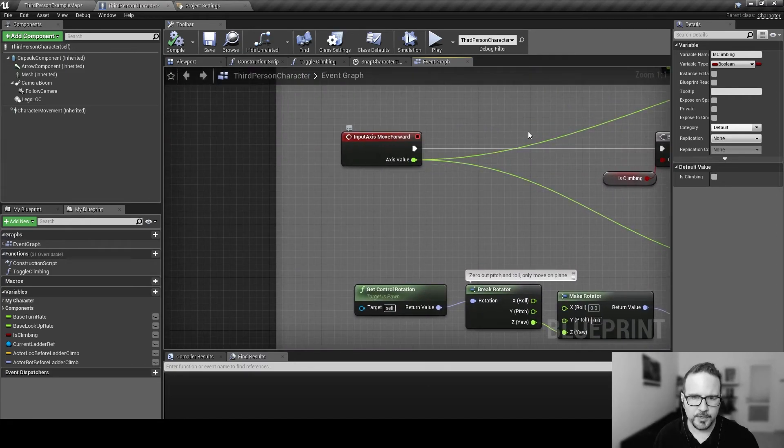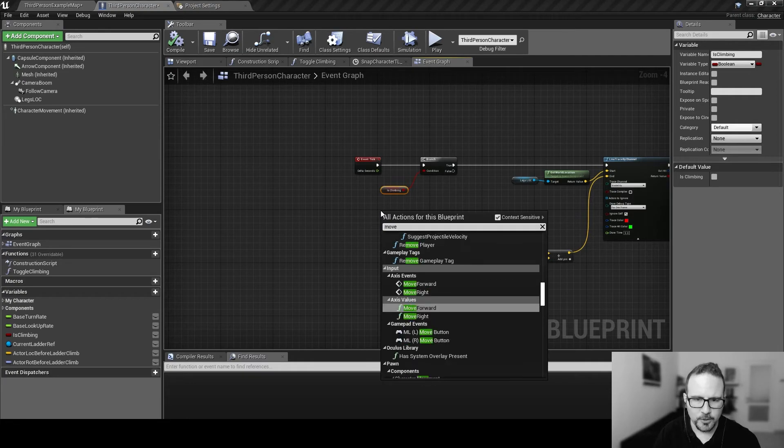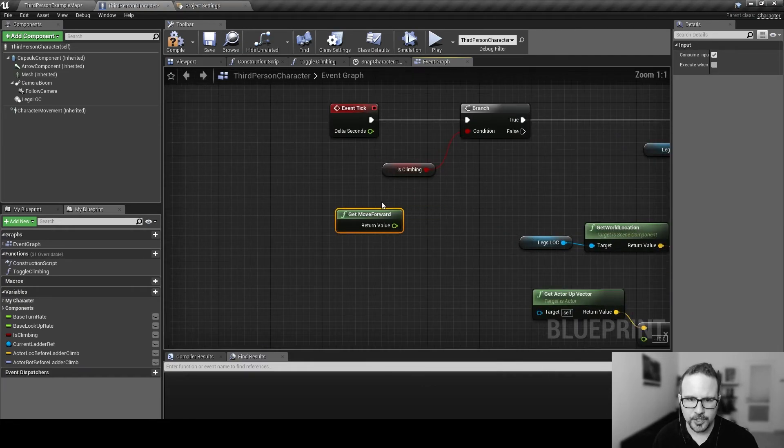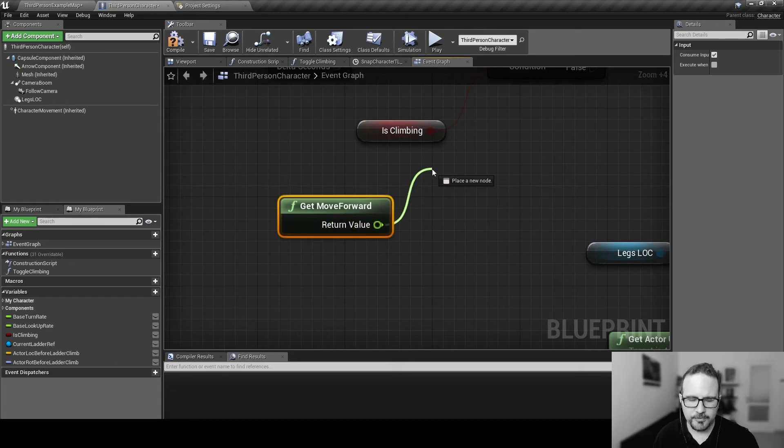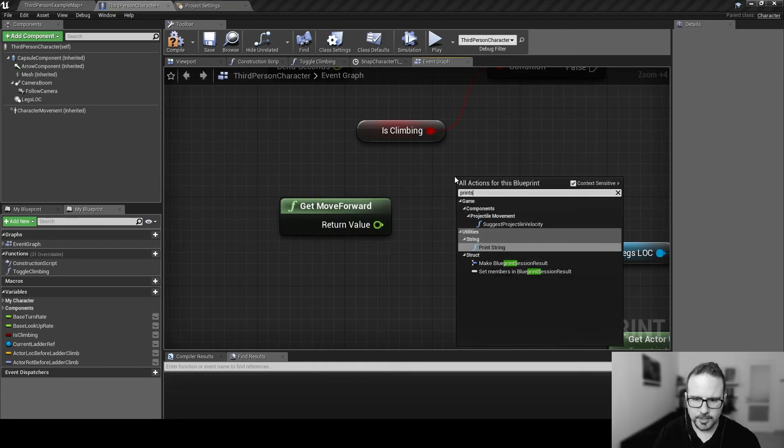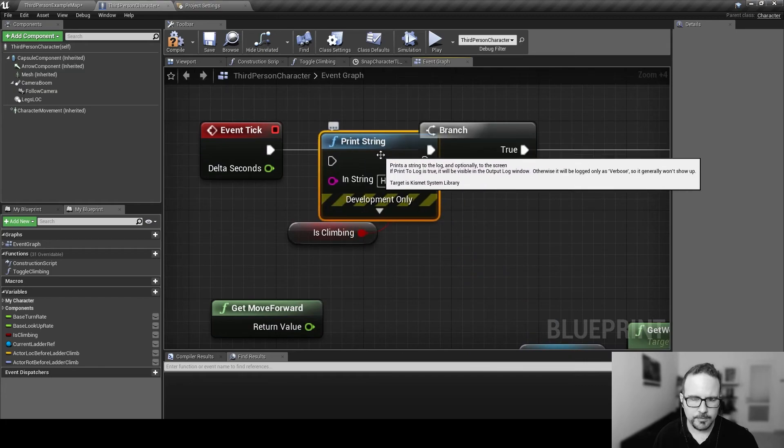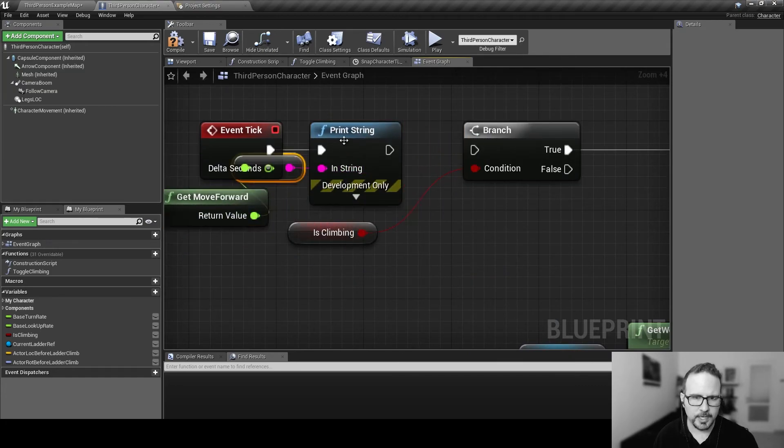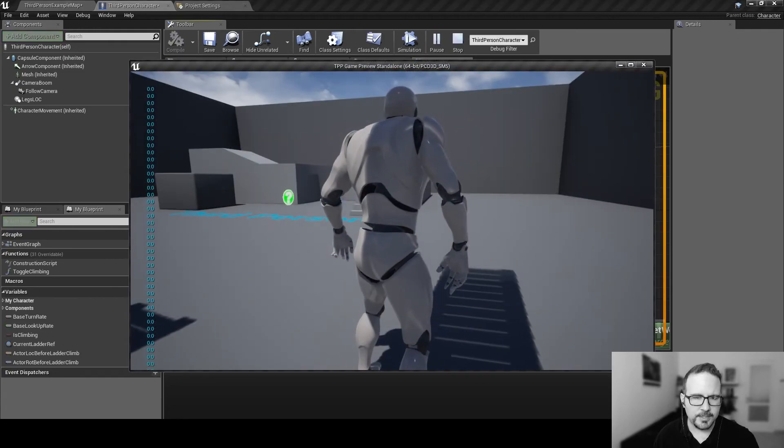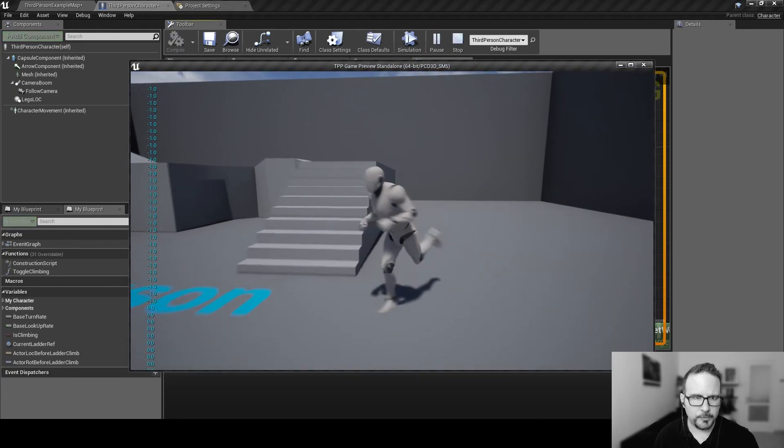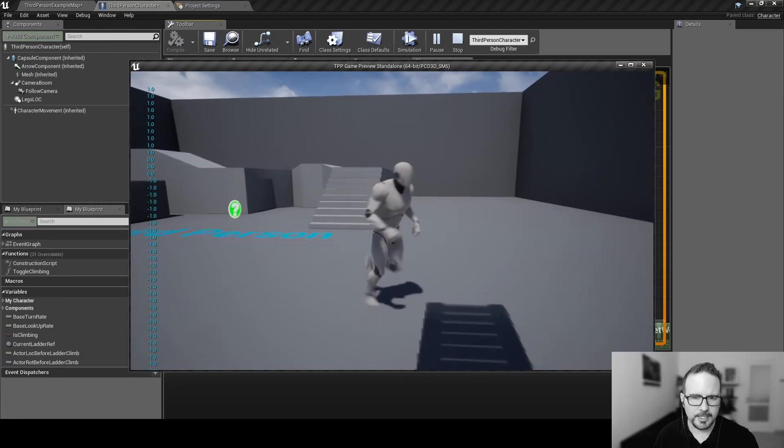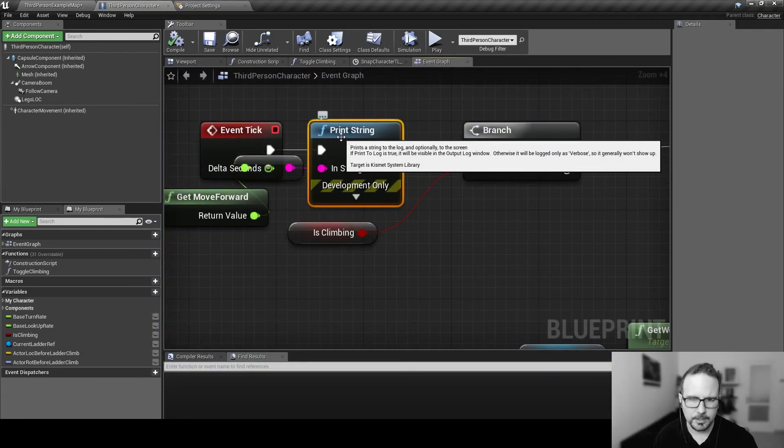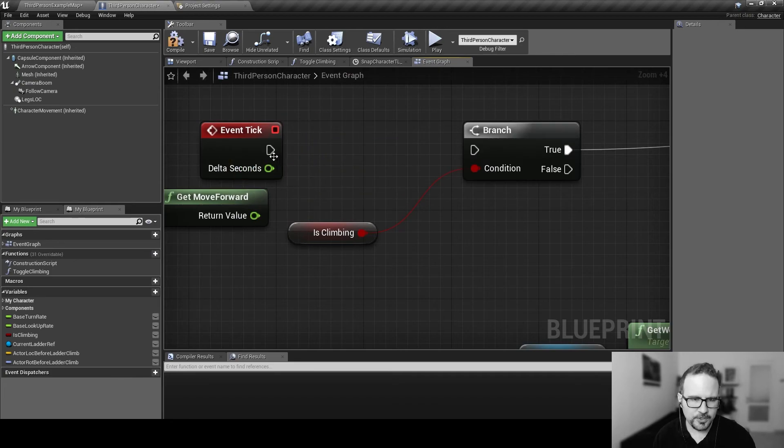So, we can actually bring this axis if we know the name is move forward. We can just bring this. And you can, of course, create your own. Usually, people do. So, we can just get this value. And just to show you, we can print string this, too, just for demonstration purposes. We're going to show you the number we're getting here if we play this. So, it's zero. If we press forward, it's one. If we press backwards, it's minus one. This is how we know how to drive the animation and the movement.